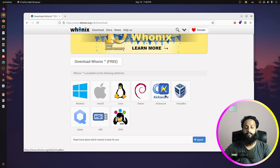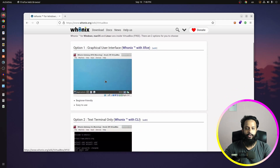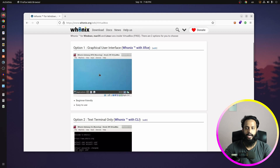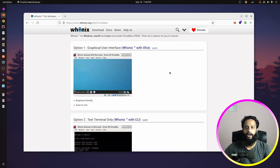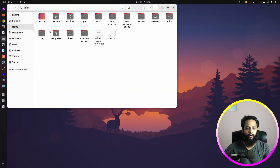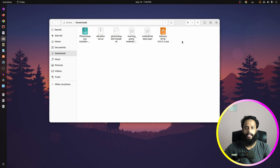From all the options, select the VirtualBox option. You will then get two options: download the graphical user interface or the CLI option. If you are a complete beginner, I suggest you download the graphical user interface Unix operating system. Click here and it will start downloading an OVA file. I had already downloaded it, so I won't download it again. In my downloads folder you can see the unix.ova VirtualBox file, which contains two operating systems: the Unix gateway and the Unix workstation.